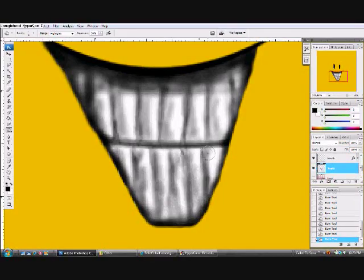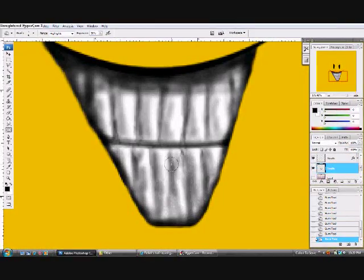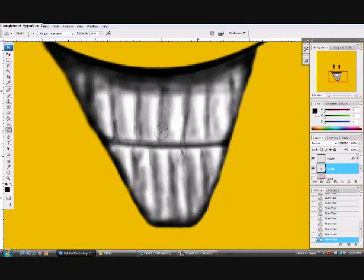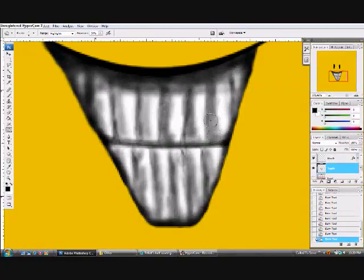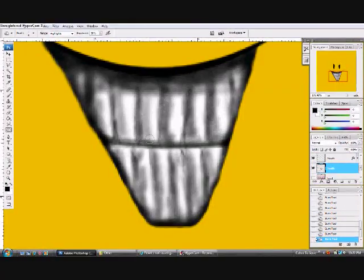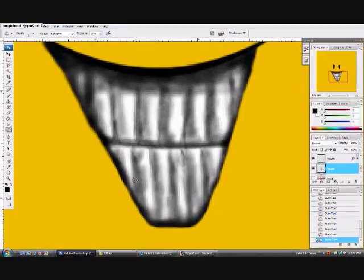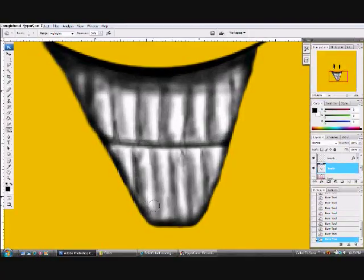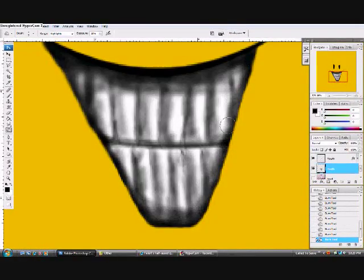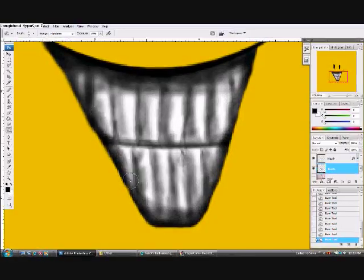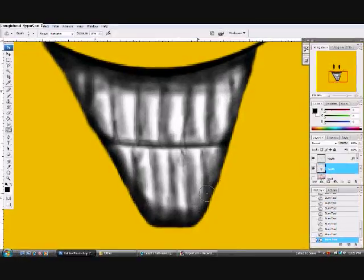I suggest putting your exposure down a lot, maybe 10%. It really matters what you're going for though. So, see now I've put some basic shadows on the teeth, and adding some more outline shadows there.